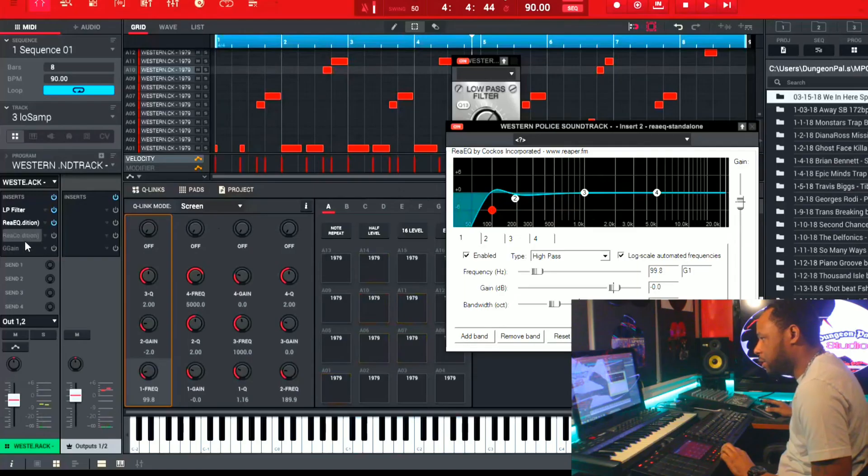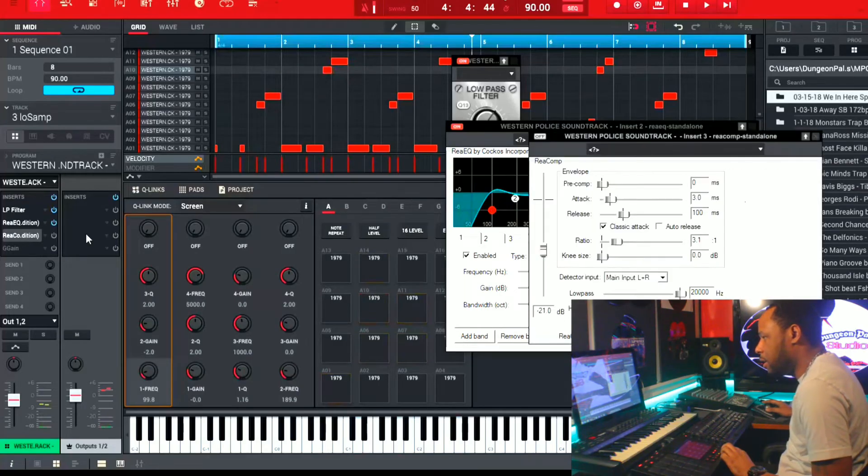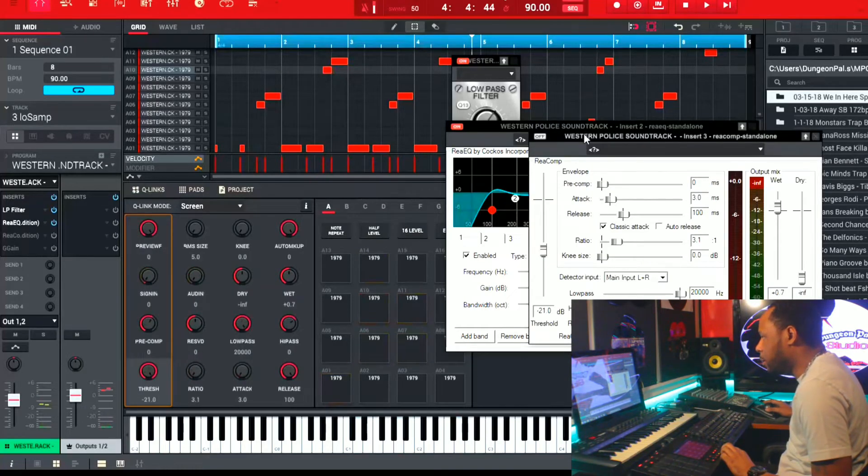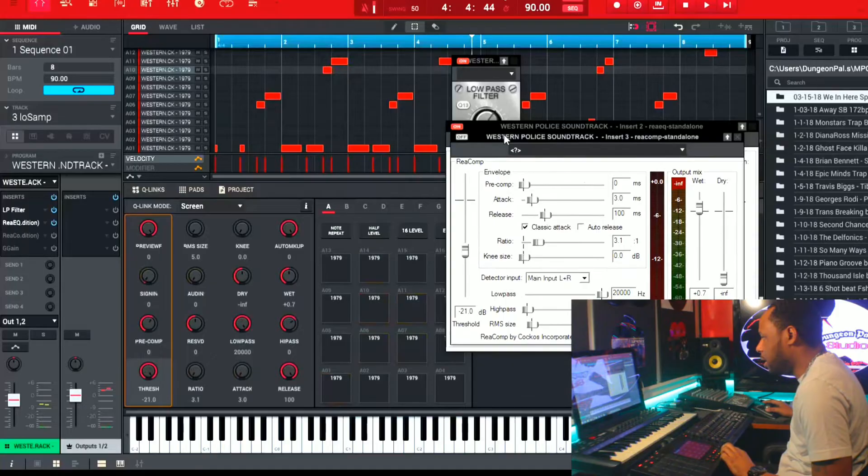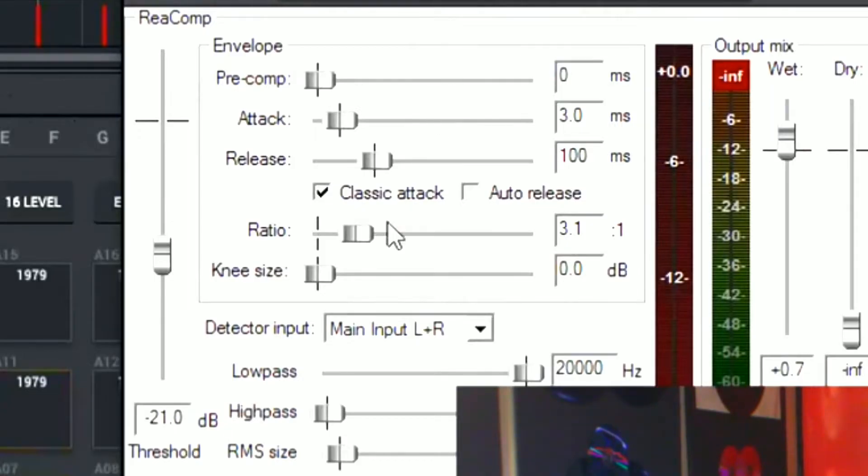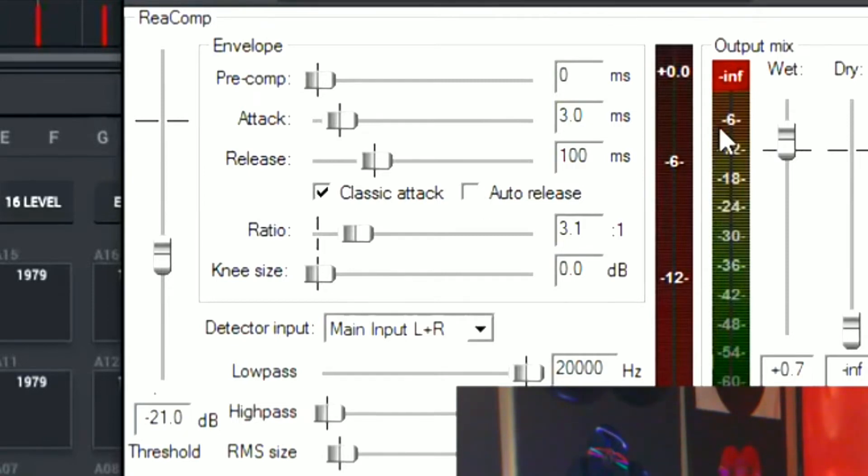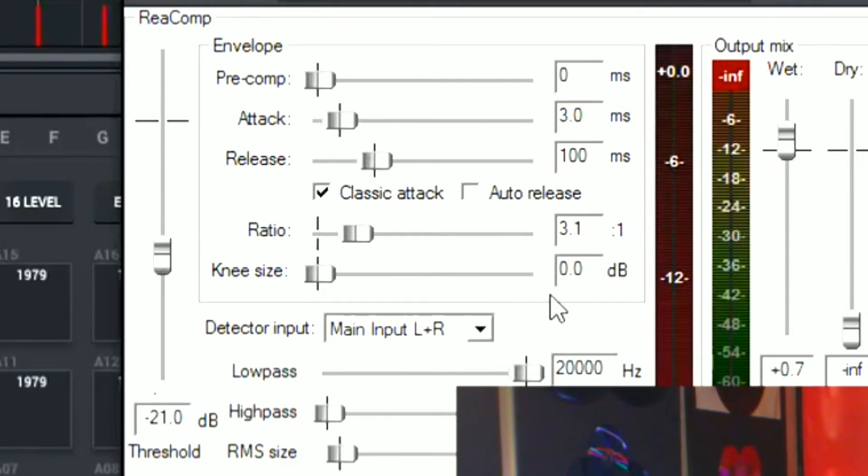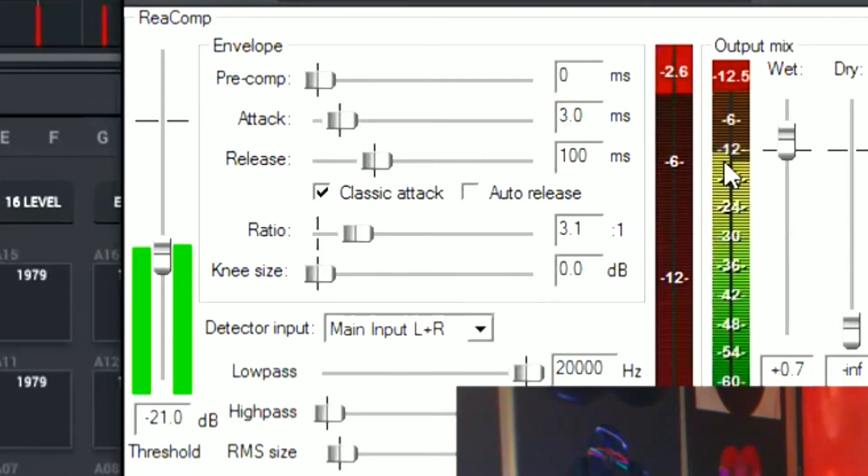And the next thing I did is I put a compressor on top of that. The compressor, I just pulled the threshold down to negative 21 because I just want to squash just a little bit of the top of the bass. And I put it at about 100 millisecond release. And then I gave the ratio just a 3:1 and this compressor helped me just to tame that very high end of the bass frequency.